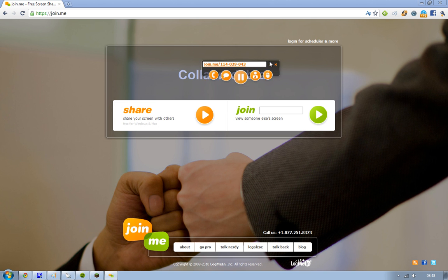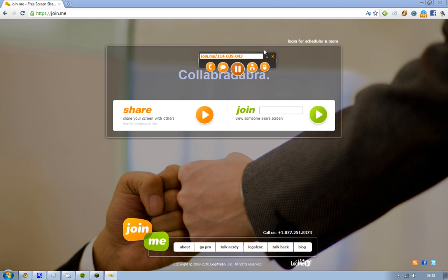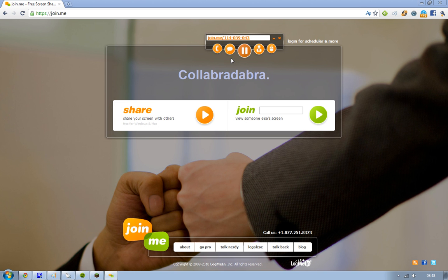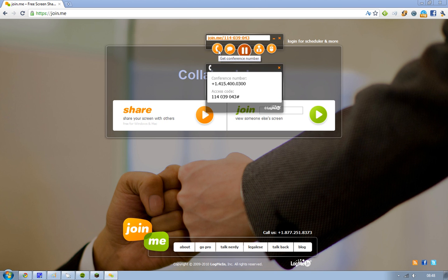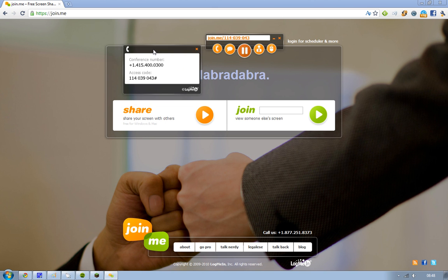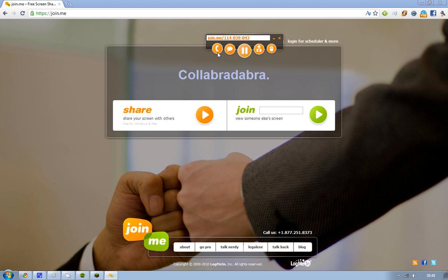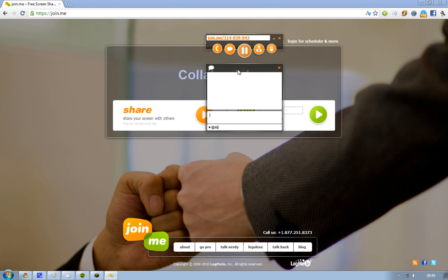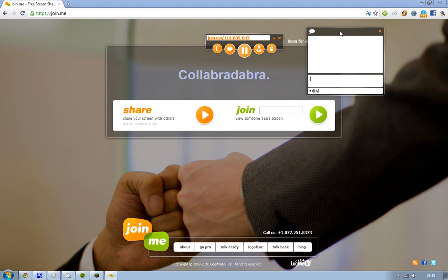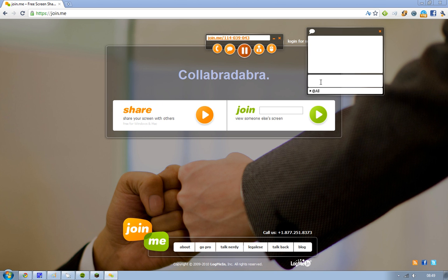So now we have some tools here. First, minimizing the window — it's like a normal program. The first tool on the left is some kind of conference number, probably related to the paid version. Then we have this little chat window, where you can chat with a specific viewer or with all users currently watching your screen.